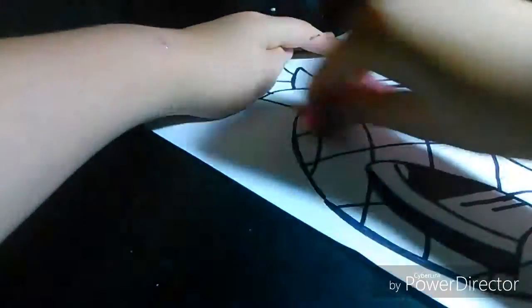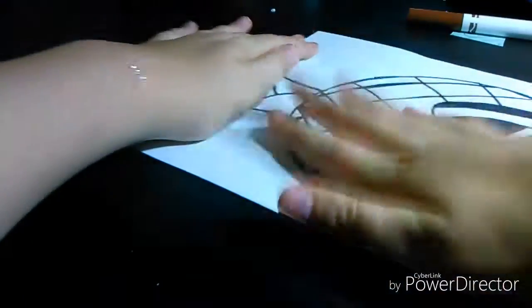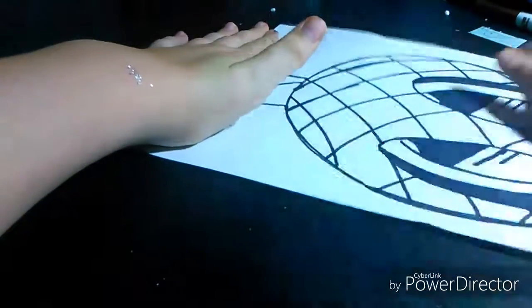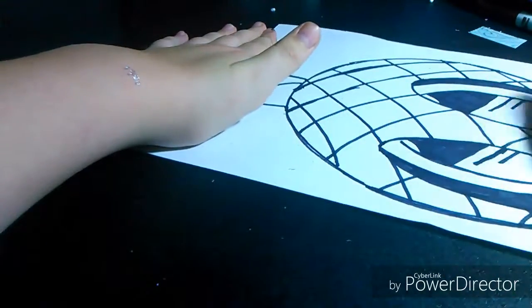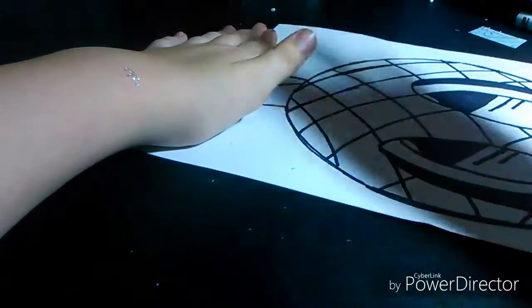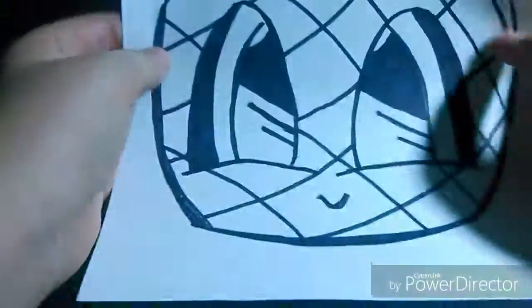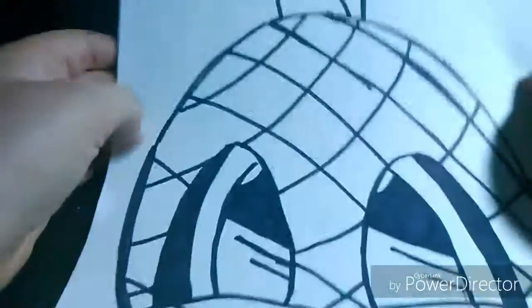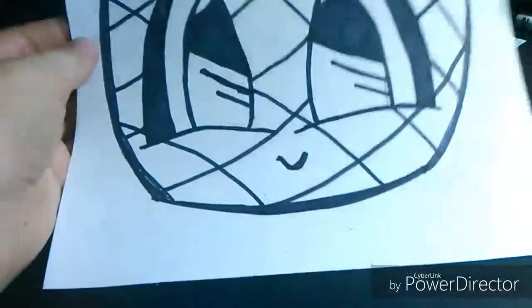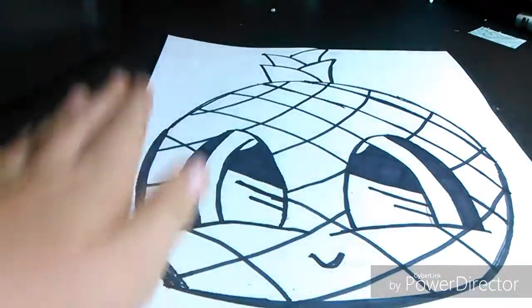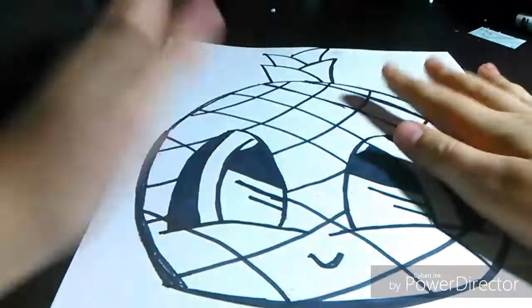And after you're done with that, you can just color it, which I'm not really going to do because I don't have much time to color it. But then once you're done with that, you're pretty much done with your pineapple. And there you go. Alright guys, I'll see you next time. Bye.